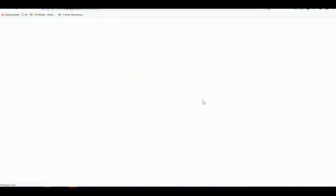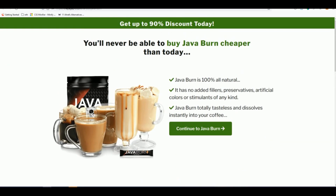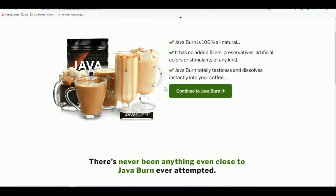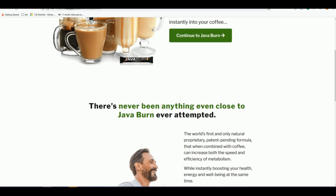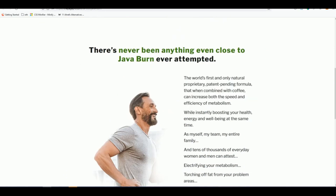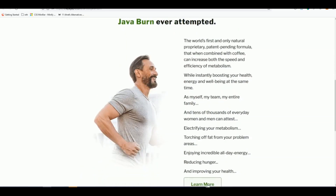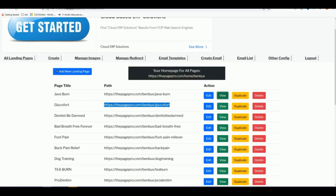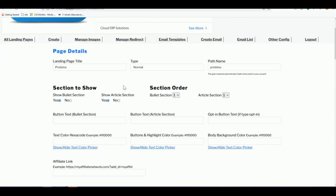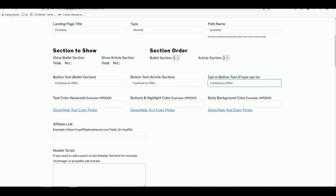Looking at the JavaBurn landing page as an example, there are two sections: the top section with bullet points and a quick overview of the product with a button that goes to the sales page, and a second article section that justifies the offer with additional information and another button with your affiliate link. Set 'Section to Show' to Yes for both sections and keep the button text as 'Continue to Offer.'